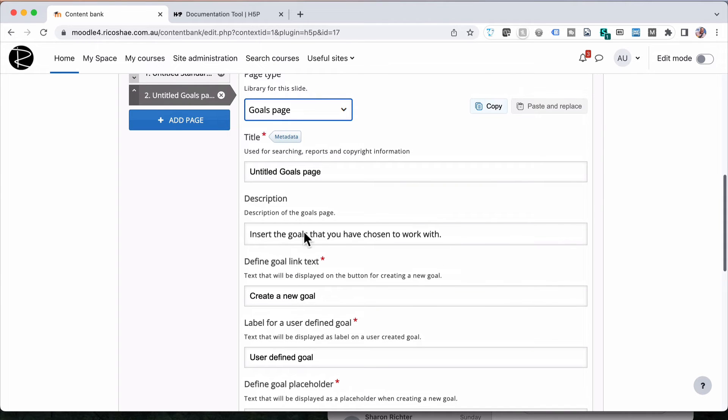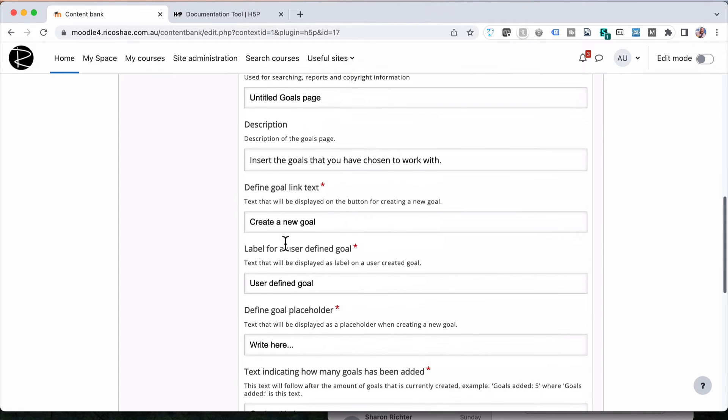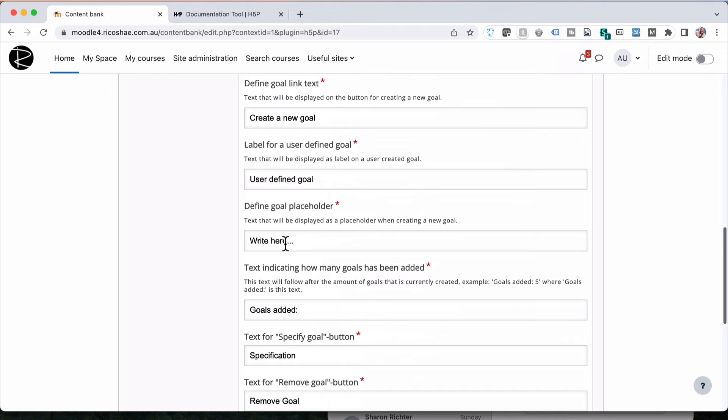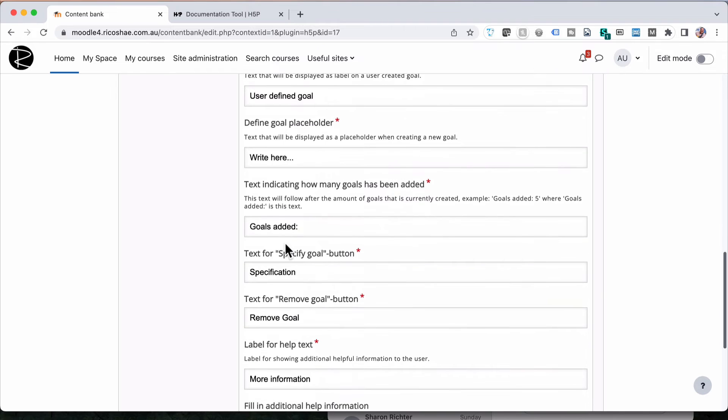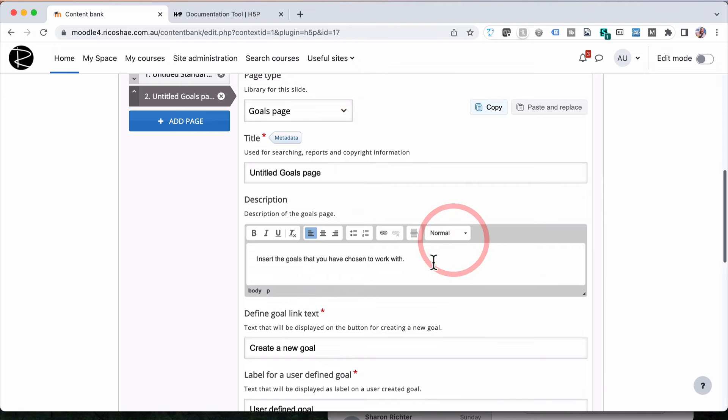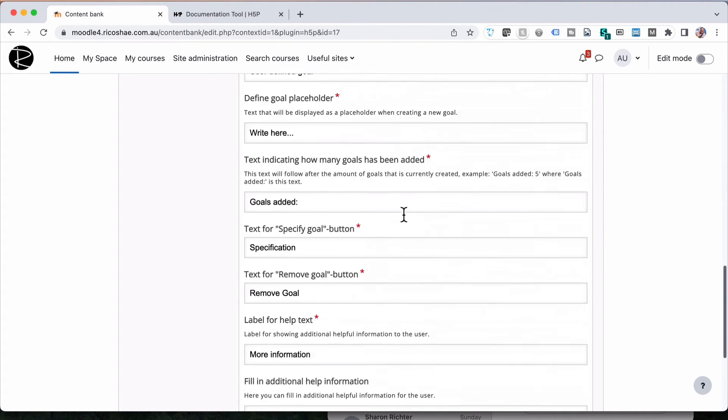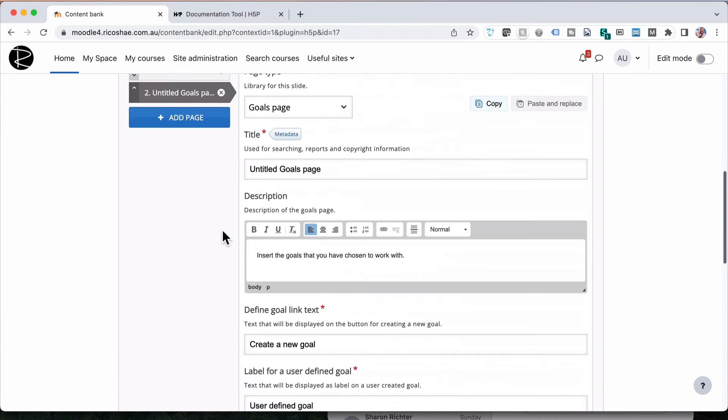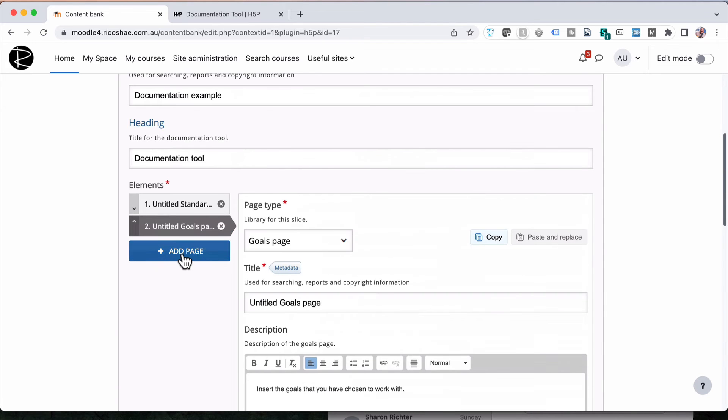So we can jump in and create a goals page. Now, I'll leave everything the same as what it is, just so we don't have to change any of the settings. Because all this does is allow you to create a goals page. You don't actually put any information in there, or don't need to put any information in there, other than change the description, if you need that to describe a certain bit of information about the goals.